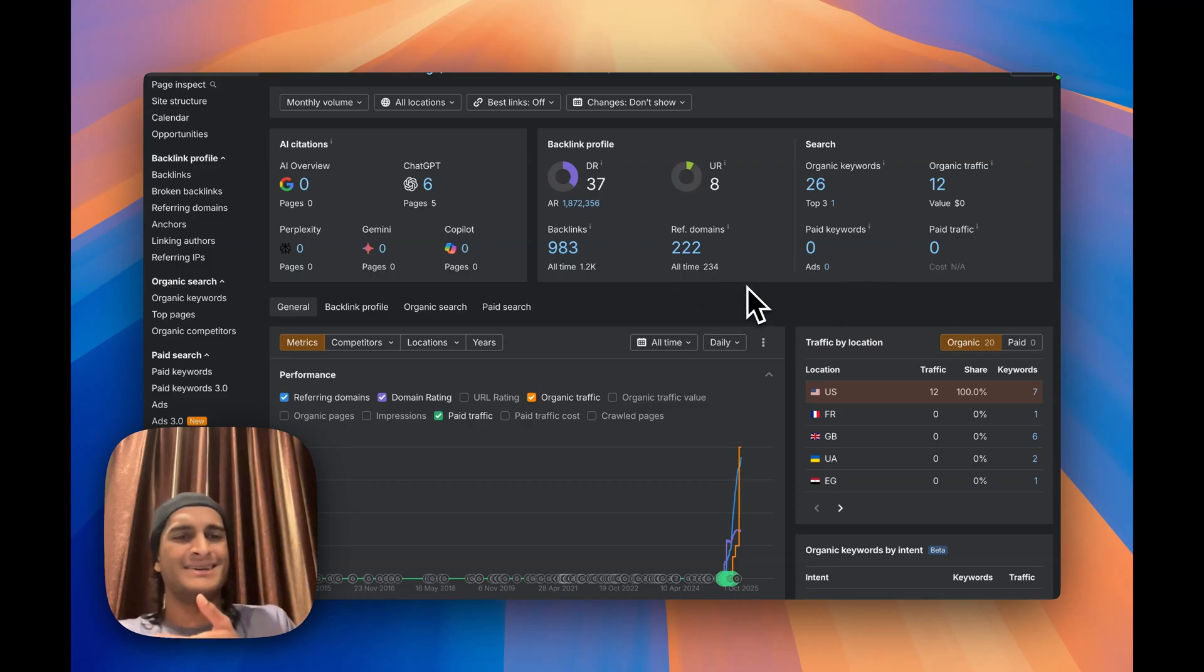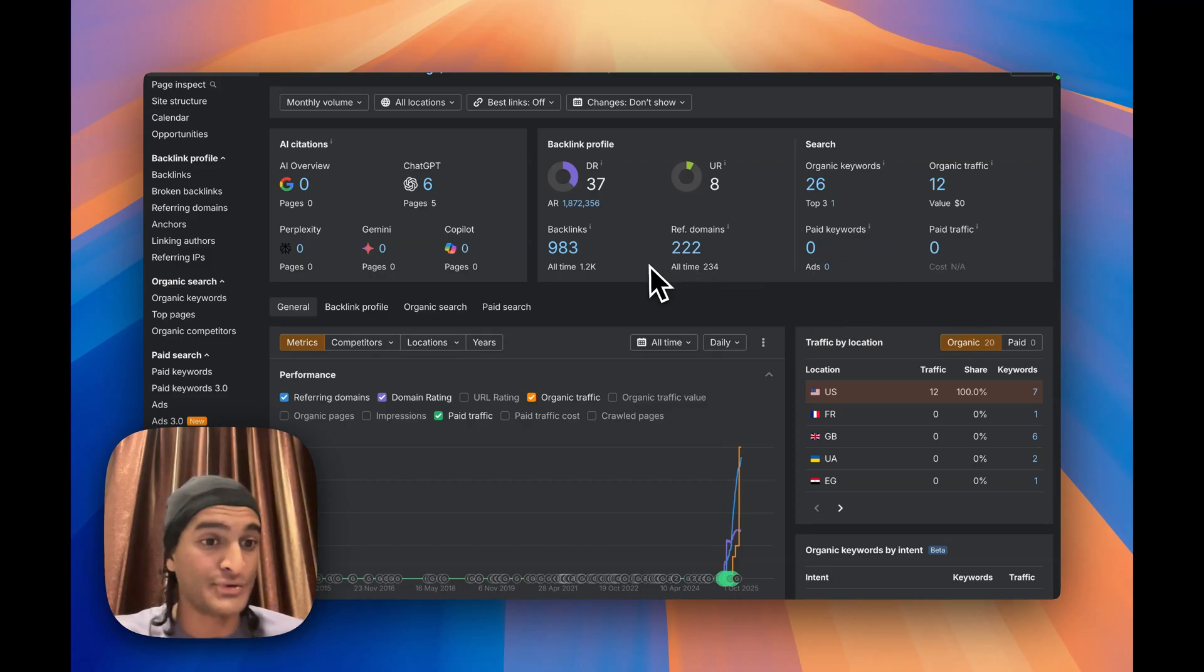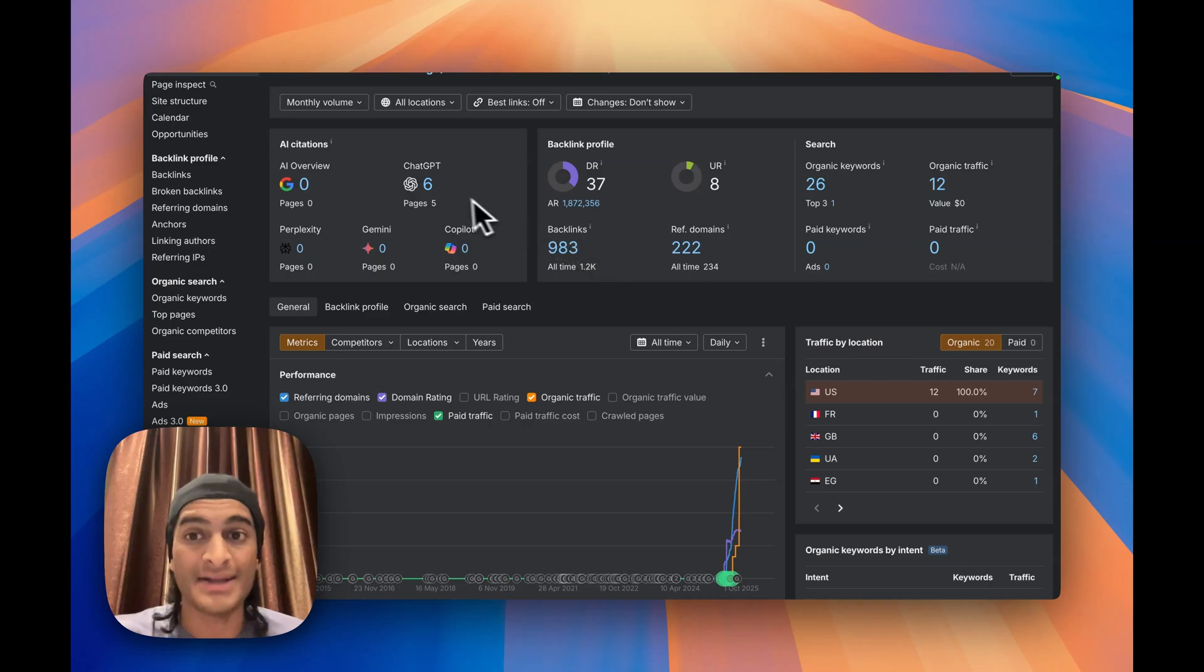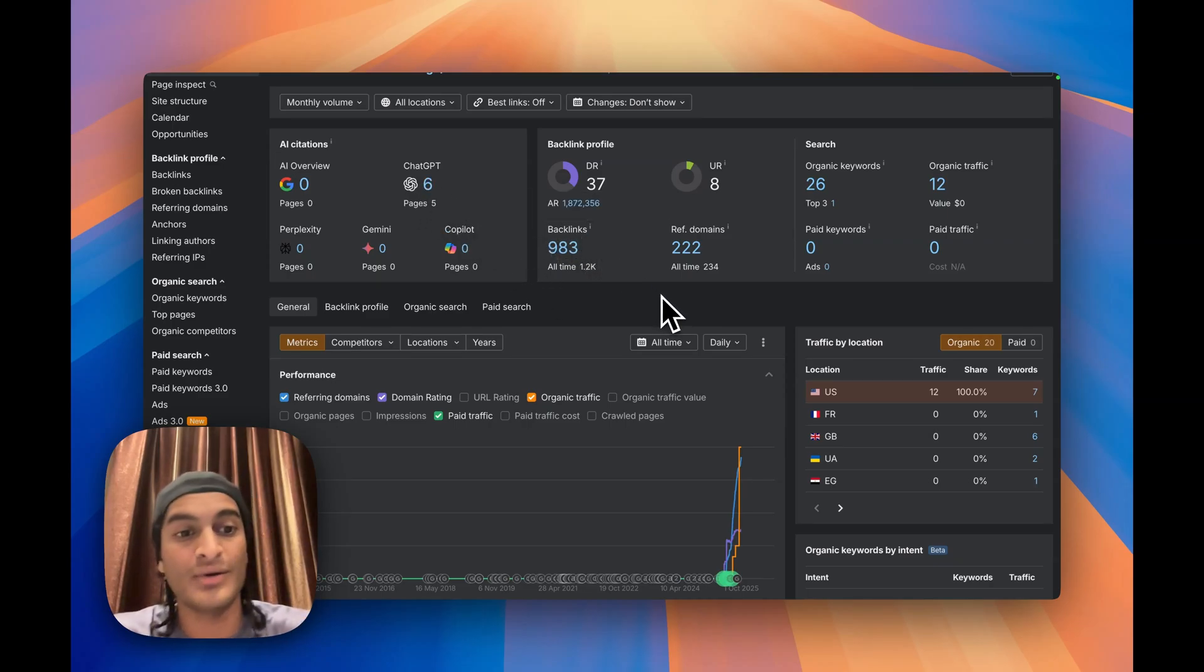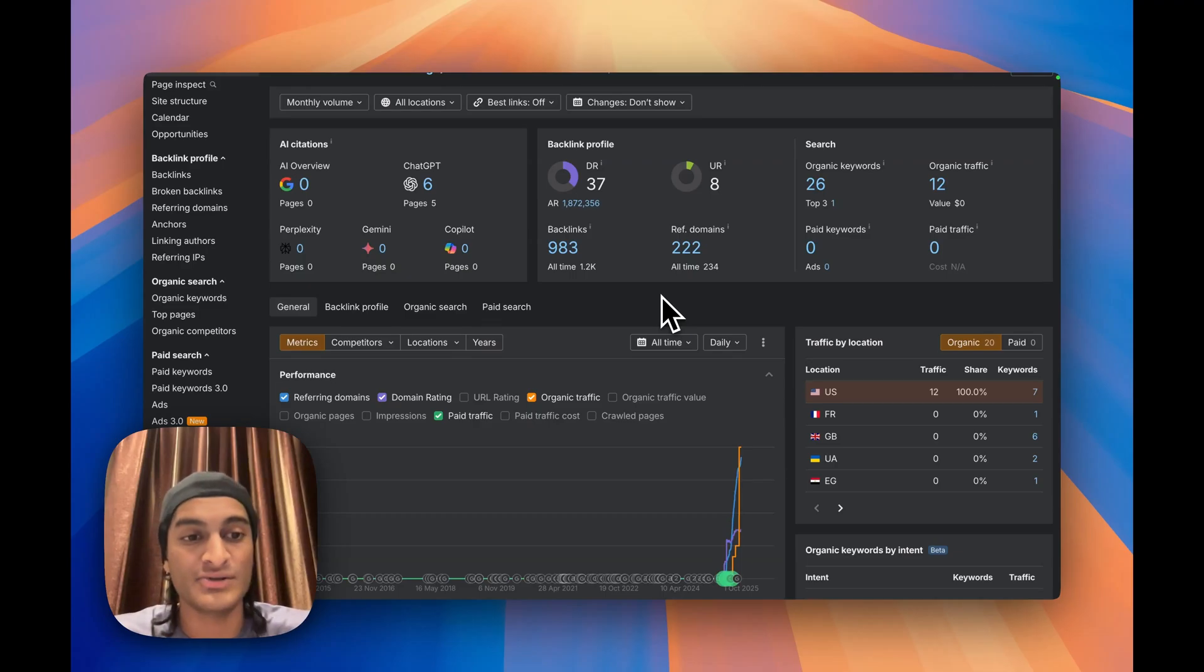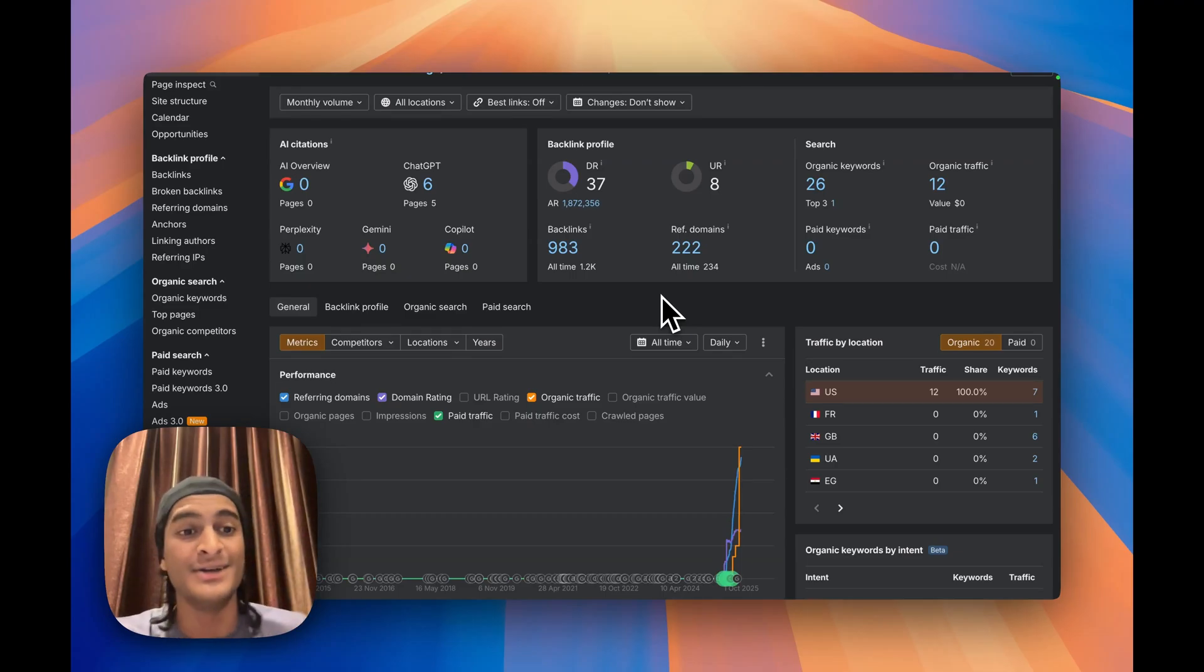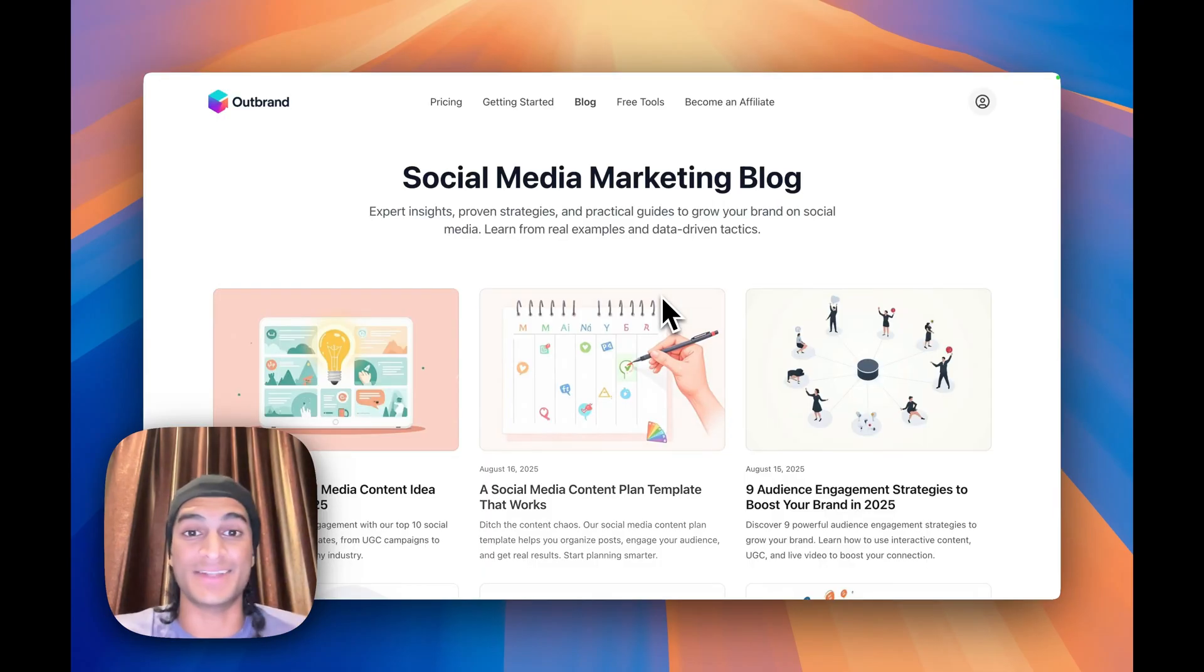Pretty decent layer that we can build on top of, all generated by Outrank and six ChatGPT AI citations apparently. Again, we have done zero SEO, zero LLM SEO, so all of this we are accounting to Outrank, so that's really good to see.